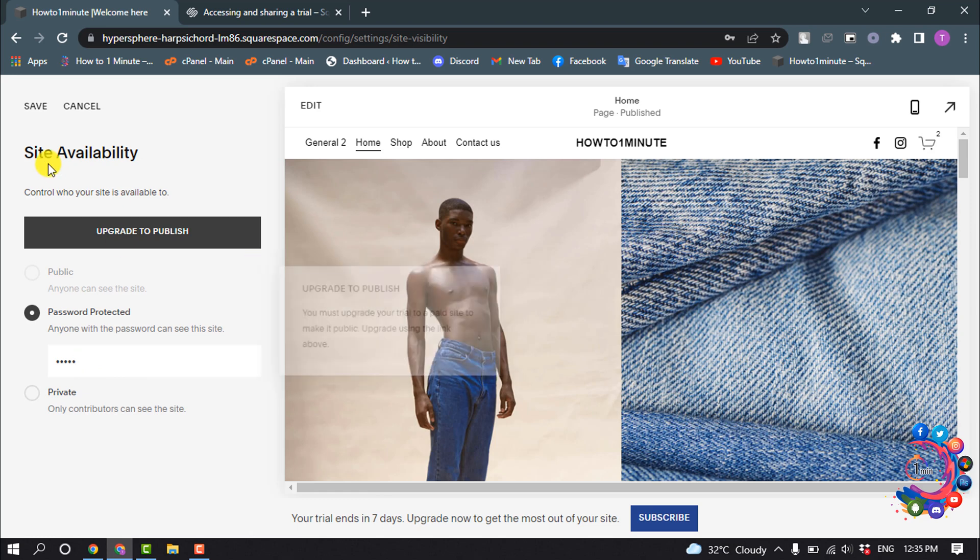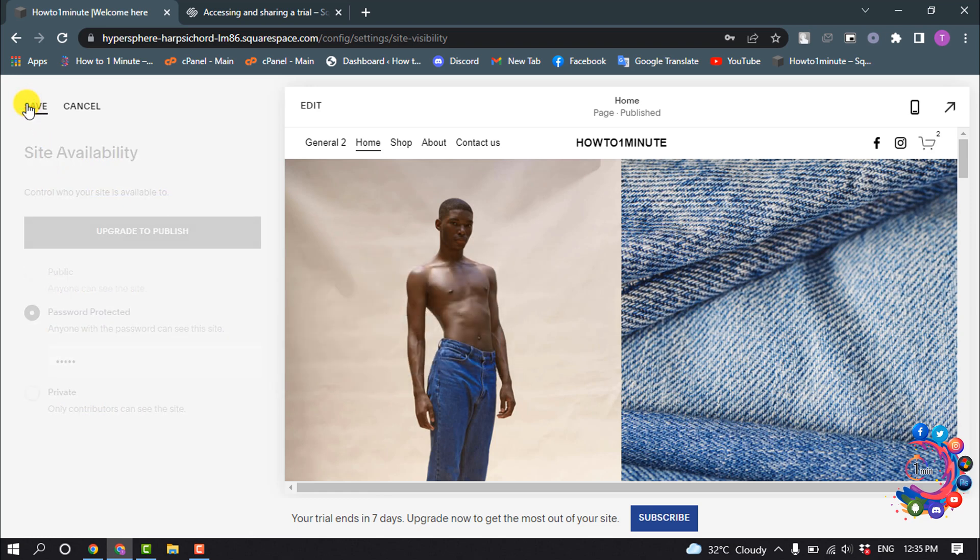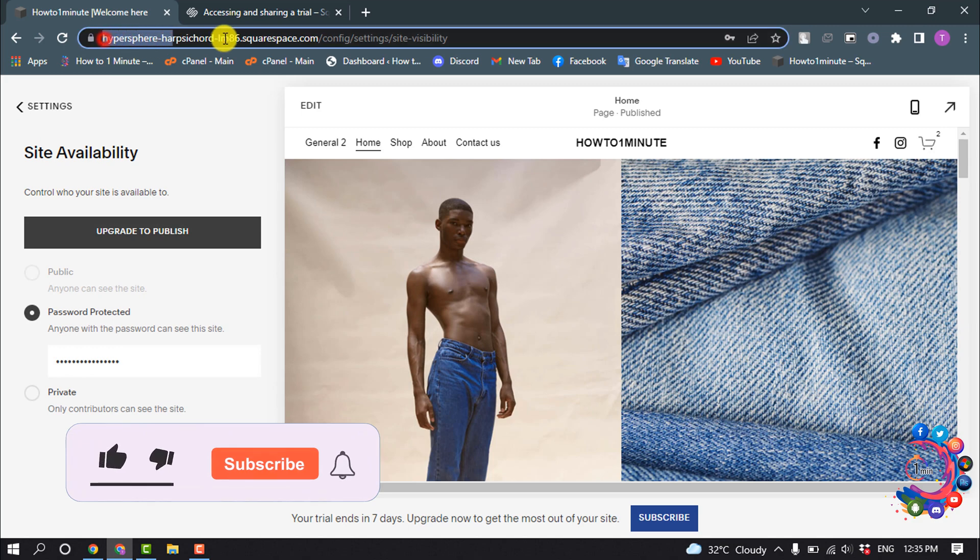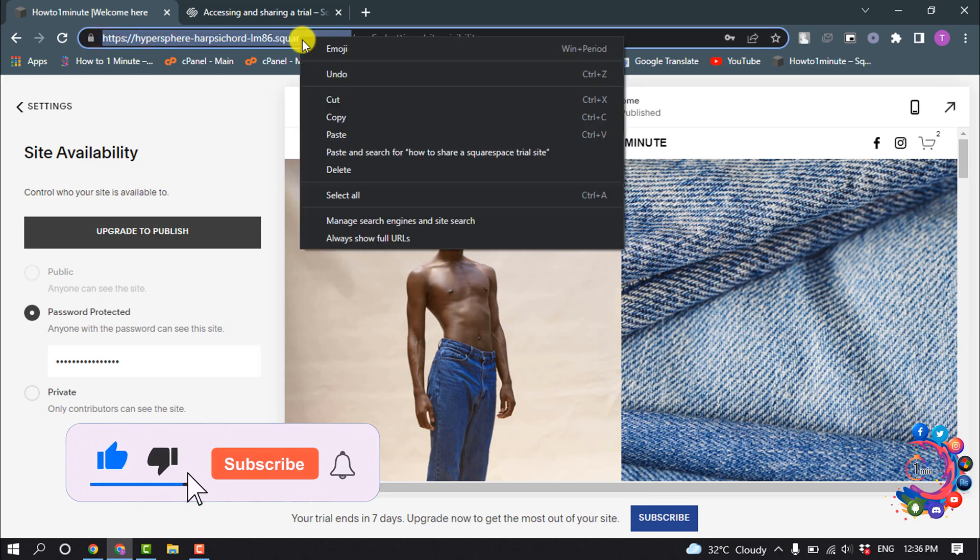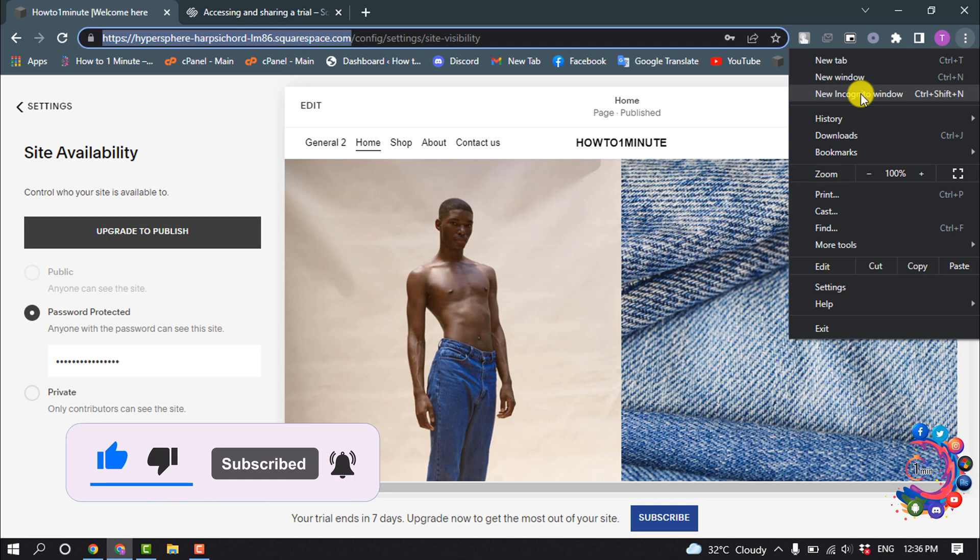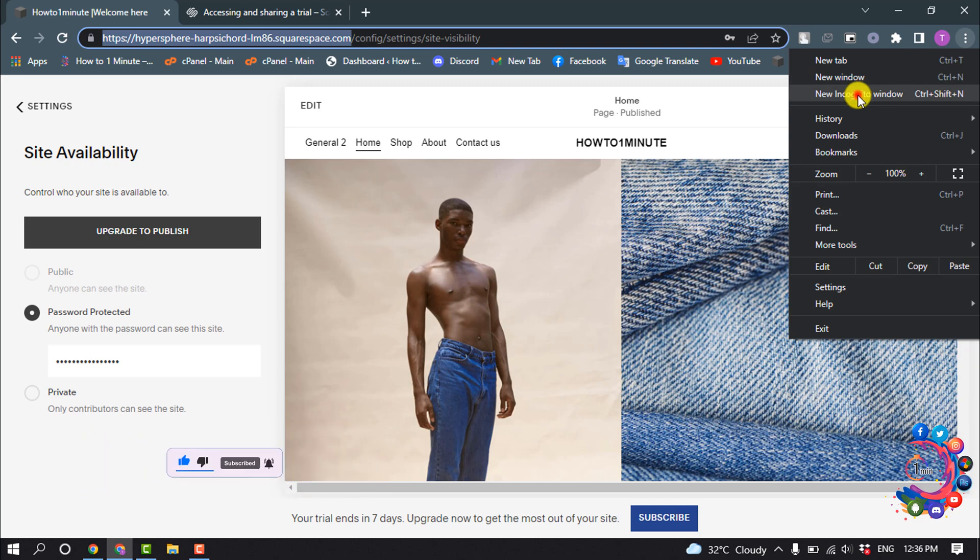And click on Save. And now I'm going to copy my website URL and now I'm going to open this website from an incognito window as a visitor.